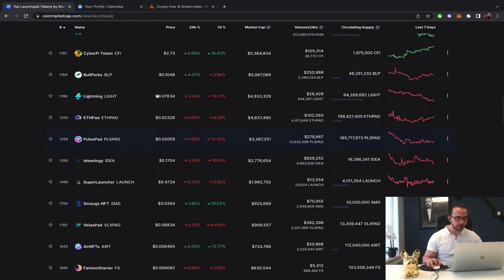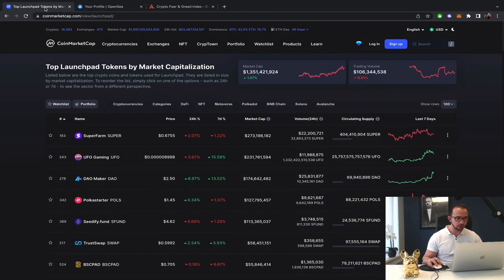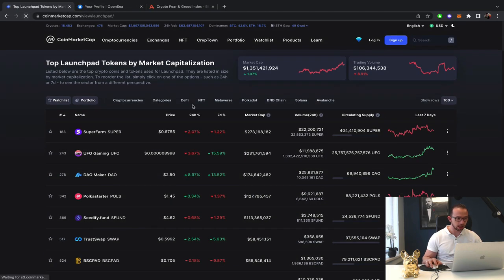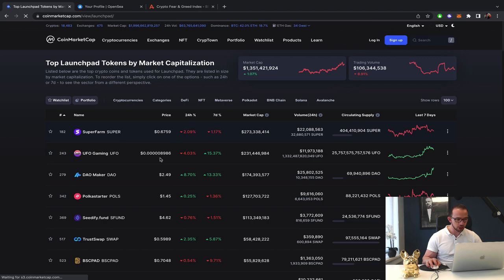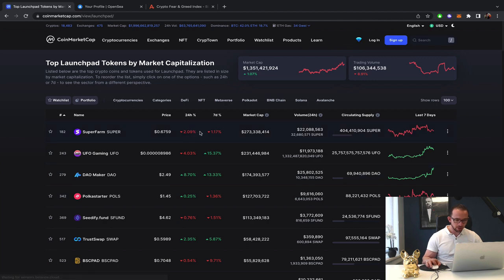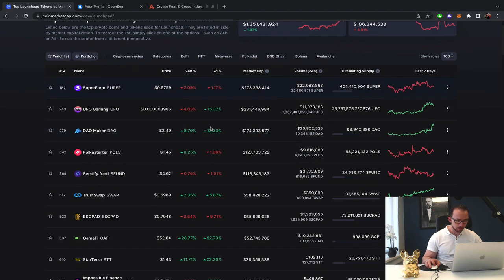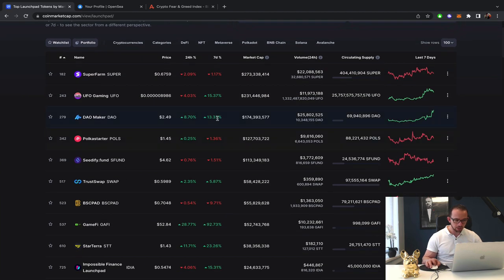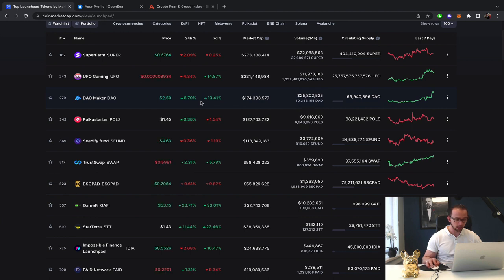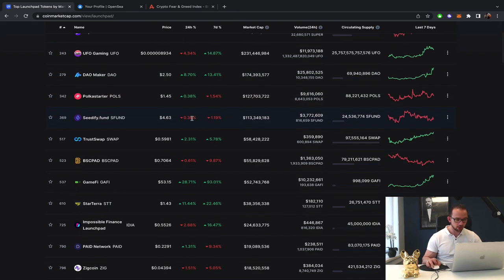Launchpads. What do we have on the launchpad side of things? Refresh. Superfarm down a little bit. Dowmaker up. So Dowmaker is actually signing the deal with Unix gaming, the launchpad to support the ecosystem. Very bullish on that news. Polka starter, stable.